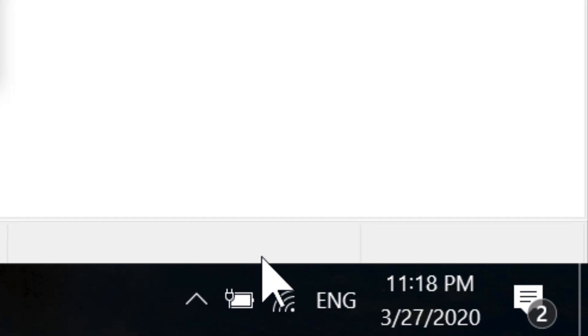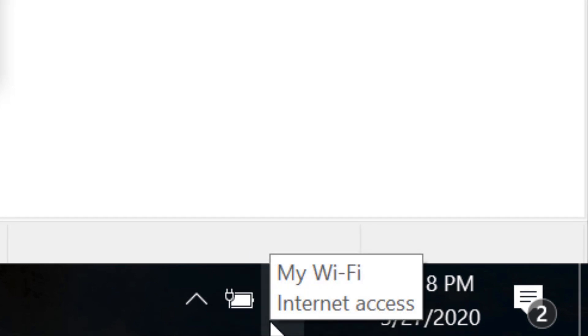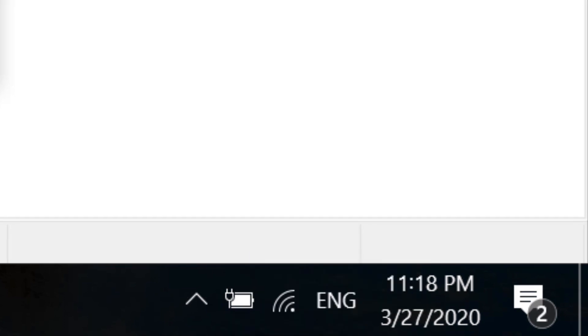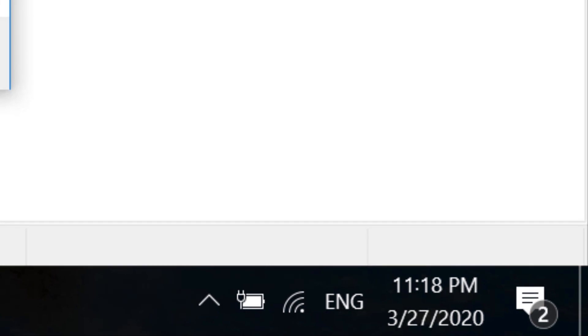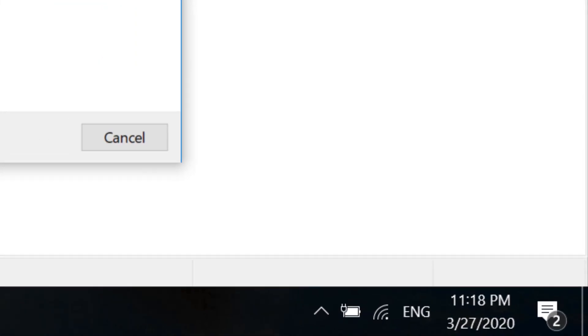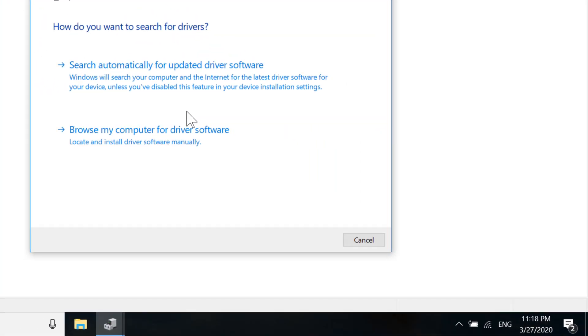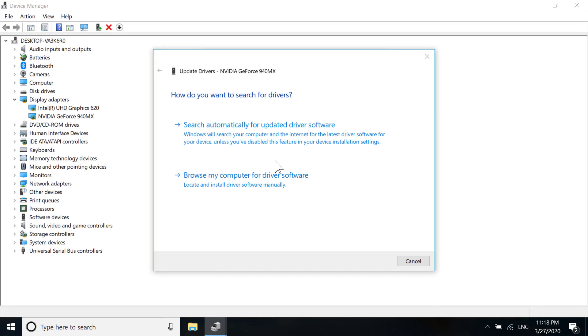First, connect to Wi-Fi or a broadband connection if you have one, then proceed with this method. After you're connected to the internet, click 'Search automatically for updated driver software.'